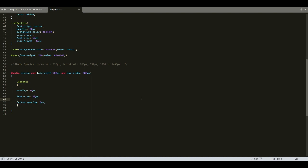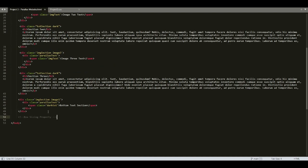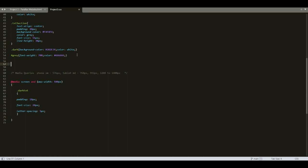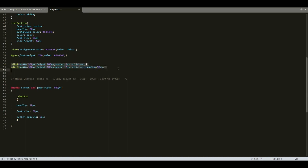Next we will look at the box-sizing property in CSS. It will be better to understand with an example. We have two divs with class names div1 and div2. Let's go to CSS and define the styling for these two divs. In line numbers 57 and 58 we have styled selectors div1 and div2, and both div1 and div2 are given the same width and height.